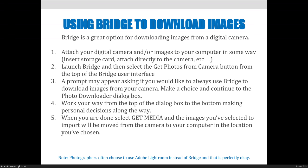The steps to import photos from your digital camera through Bridge are: first, attach the digital camera and/or images to your computer in some way. It could be a USB attachment, a FireWire port, or an SD card — it's constantly changing. Then launch Bridge and select the 'Get Photos from Camera' button at the top of the Bridge user interface. I'll show you that in the next slide.